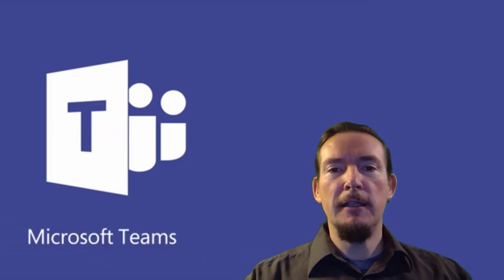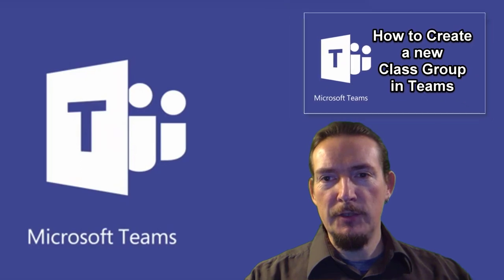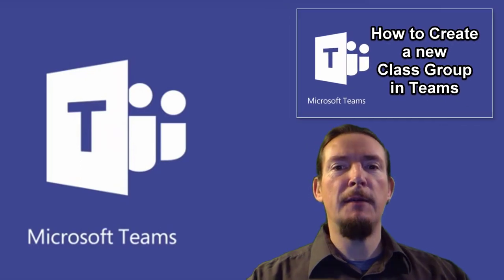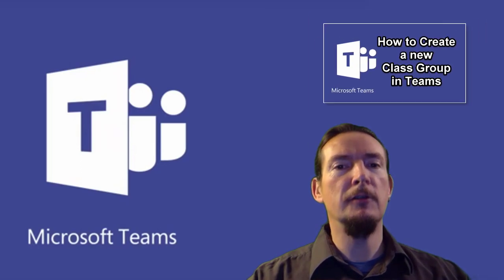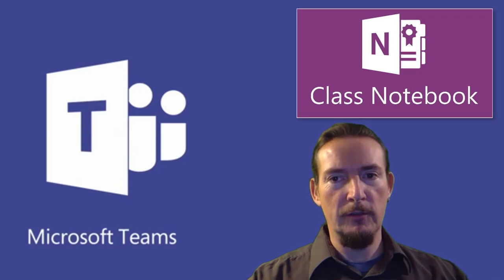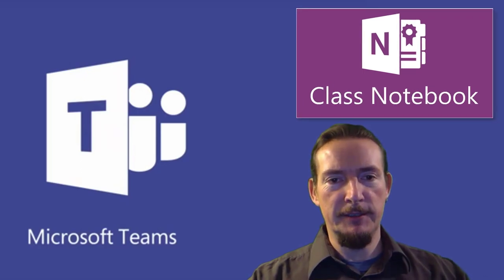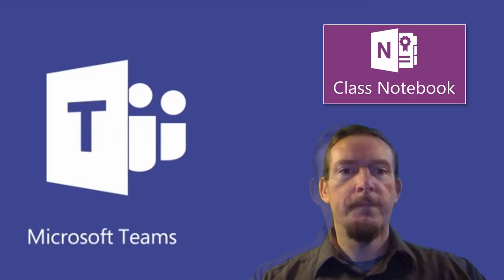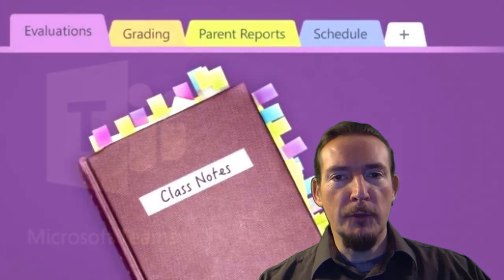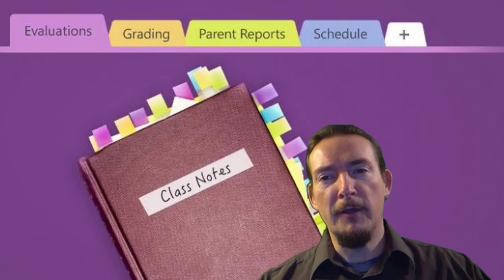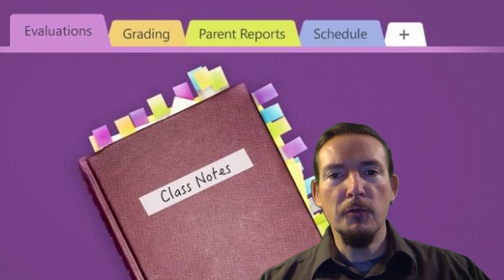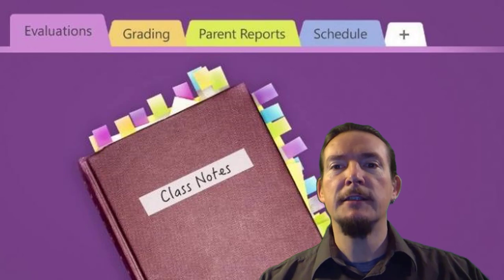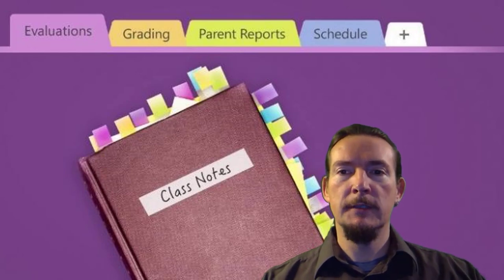In the last video we looked at setting up a new team and this time I'll be showing you how to use that same group to create a OneNote Staff Notebook or Class Notebook right from within the Teams interface. OneNote Class Notebook really is a fantastic innovation for Microsoft and one that I'd encourage all teachers with access to Office 365 to try.